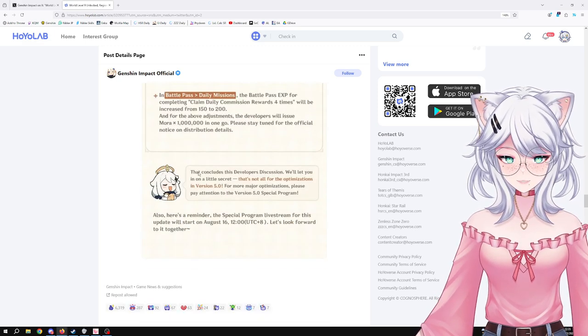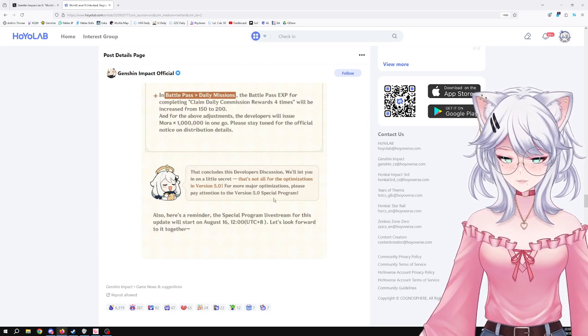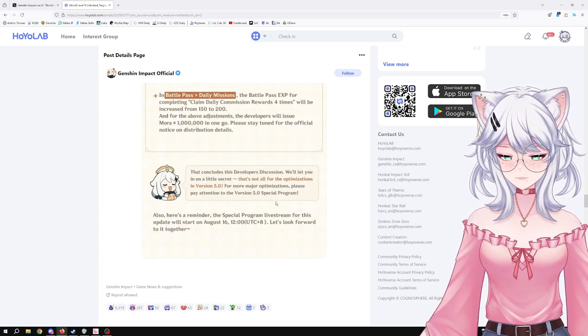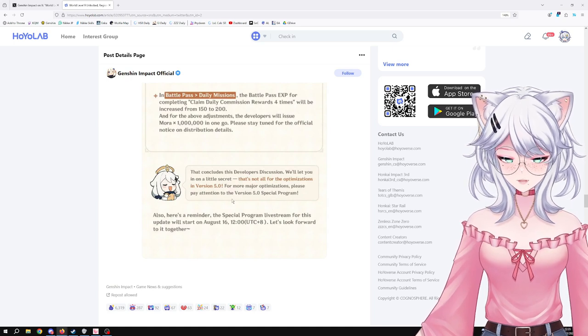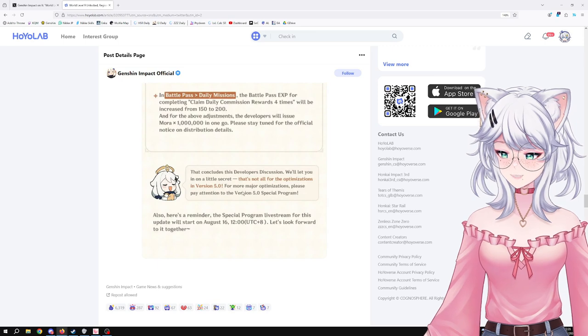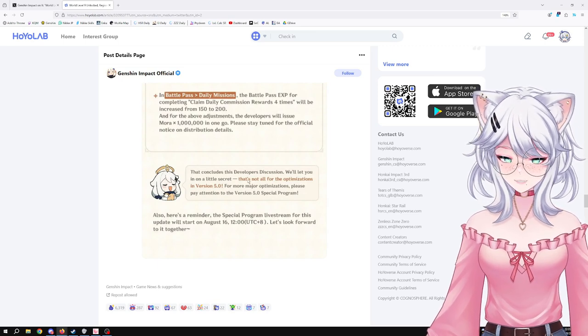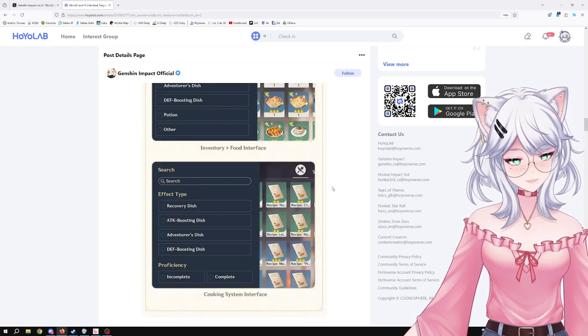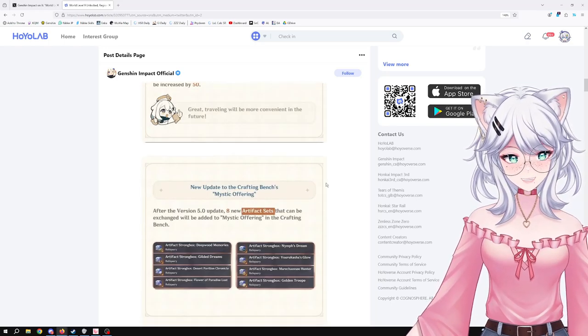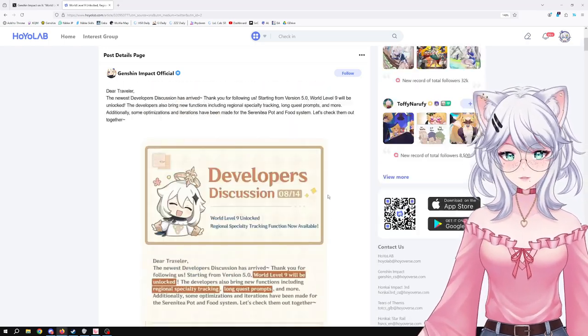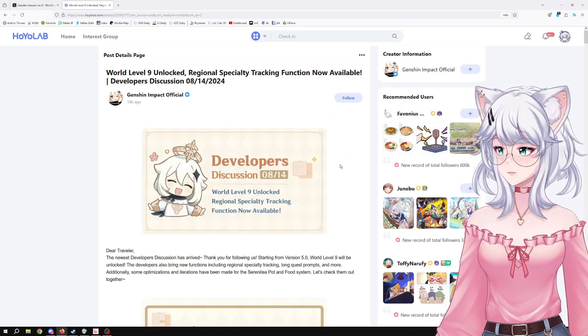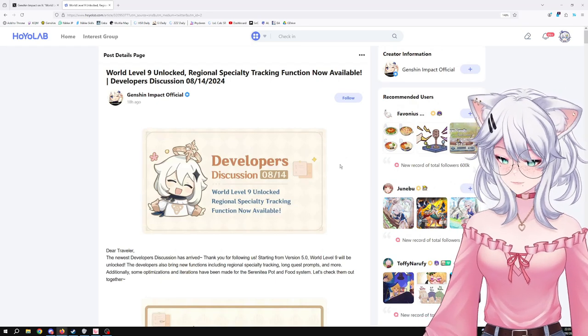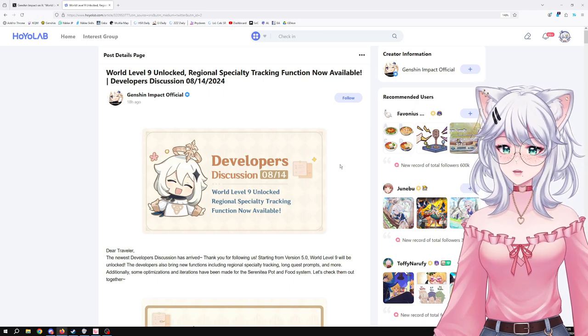This concludes the developer's discussion. We'll let you in on a little secret: that is not all for the optimization in version 5.0. For more major optimization, please pay attention to the version 5.0 special program. And the special program is going to be on August 16th, so that is very, very exciting. I'm looking for more stuff. This gives me the hope that some of the biggest optimization changes are being saved for the livestream and that we're going to see some good stuff. I am fully coping, hopium, for changes to—maybe we'll finally get the artifact loadouts. Who knows, who knows?